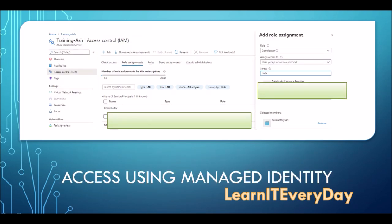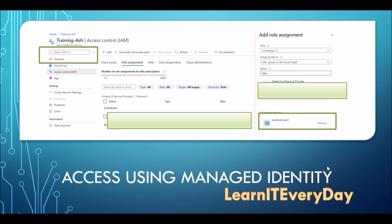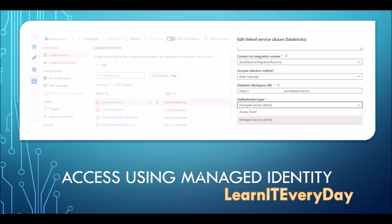The same identity management approach applies to Azure Databricks as well. Go to the Azure Databricks resource, click on access control, go to role assignment, select a role, select your data factory, and you're done. In the Azure Data Factory linked service for Databricks, you'll notice there is no option for service principal — only two ways to connect: access token or managed identity. The access token in Databricks is slightly different — users can create it manually and can create as many access tokens as they want. That covers Azure Databricks connection to Azure Data Factory.